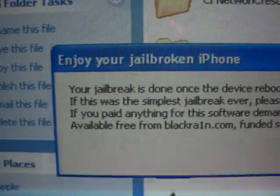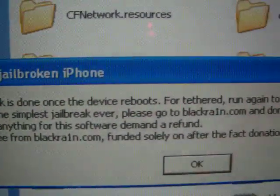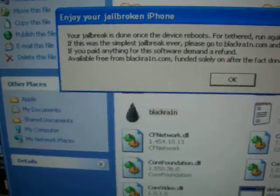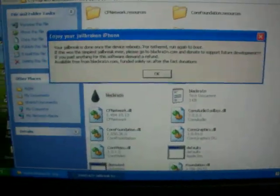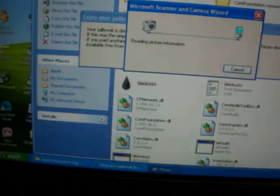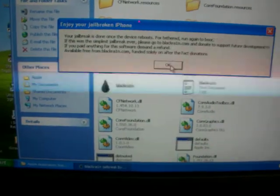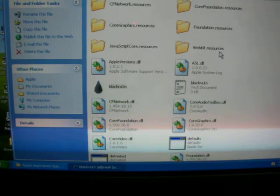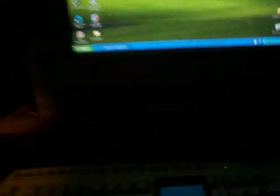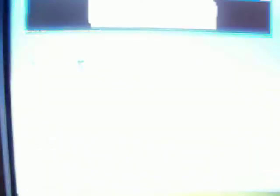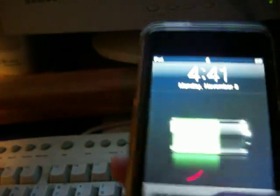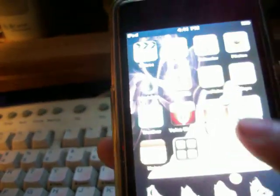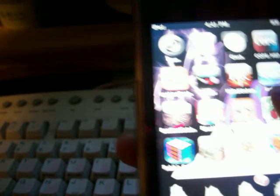Your jailbreak is done. Once the device reboots, for tether, run again to boot. You really don't need to do that much. What you can do, just press OK and you can exit that. I would wait until your iPod is back to the home screen before exiting that. As you can see, it looks just fine and you can just exit that out.